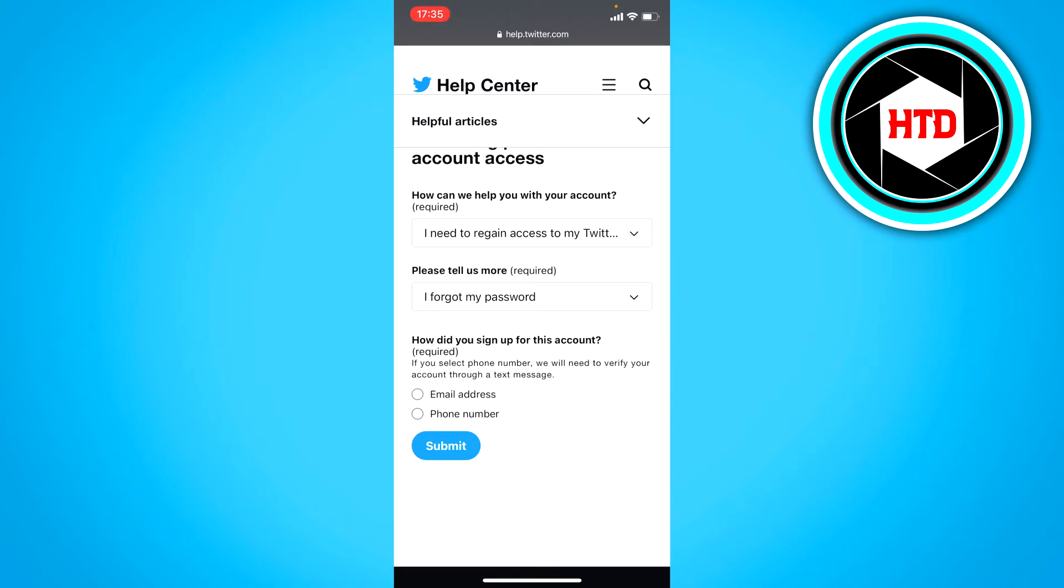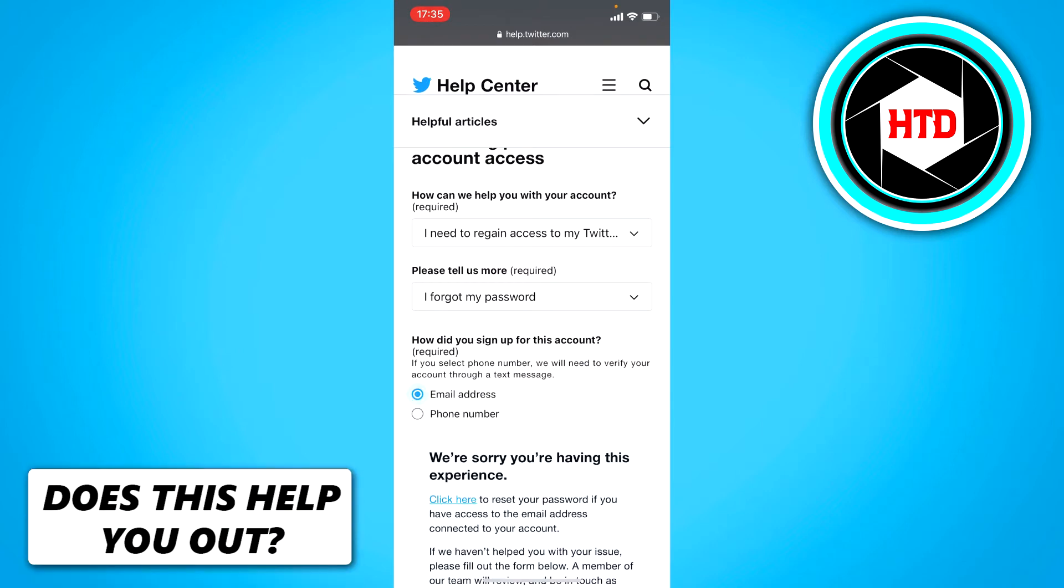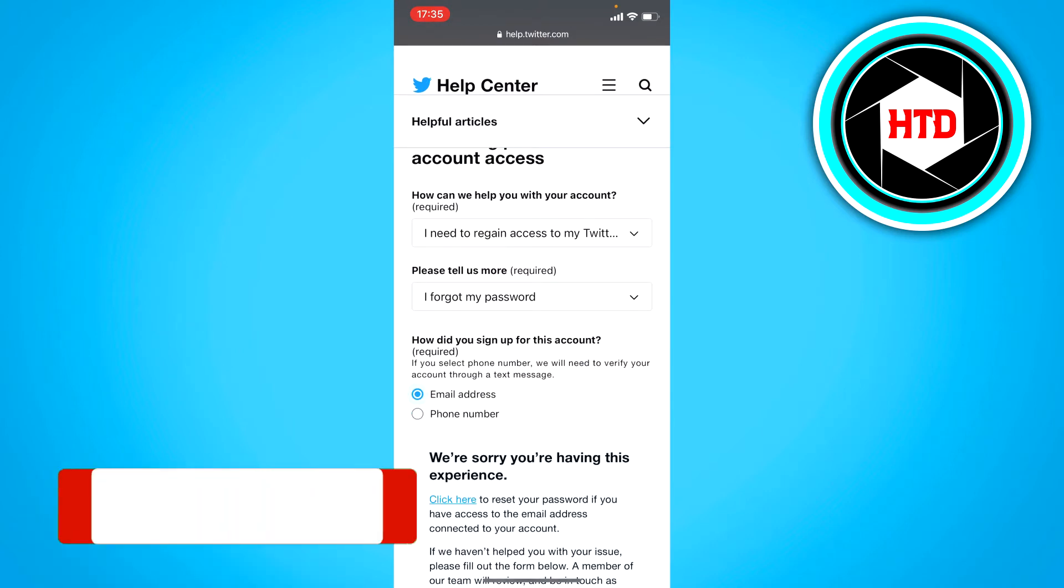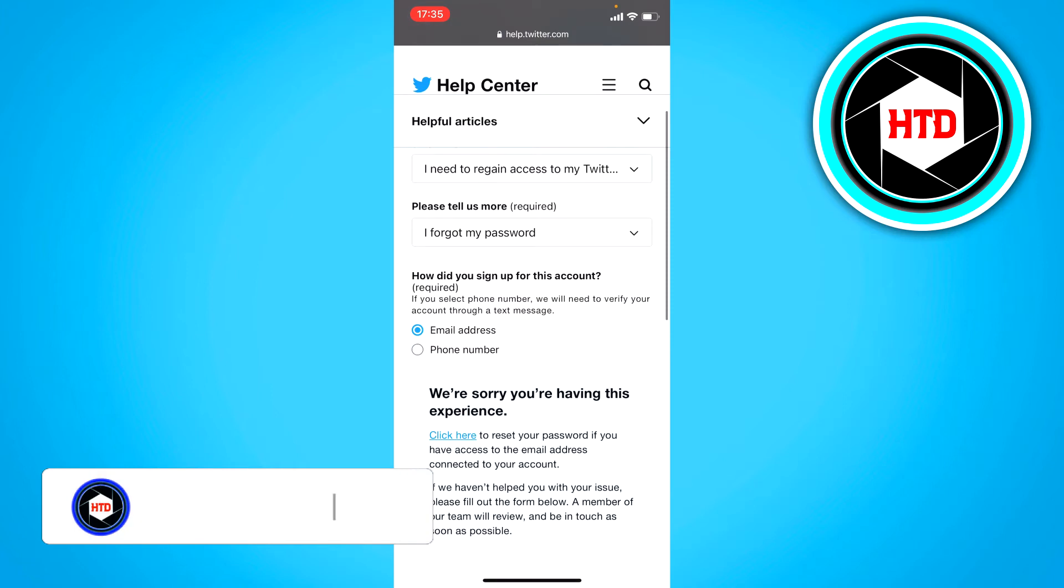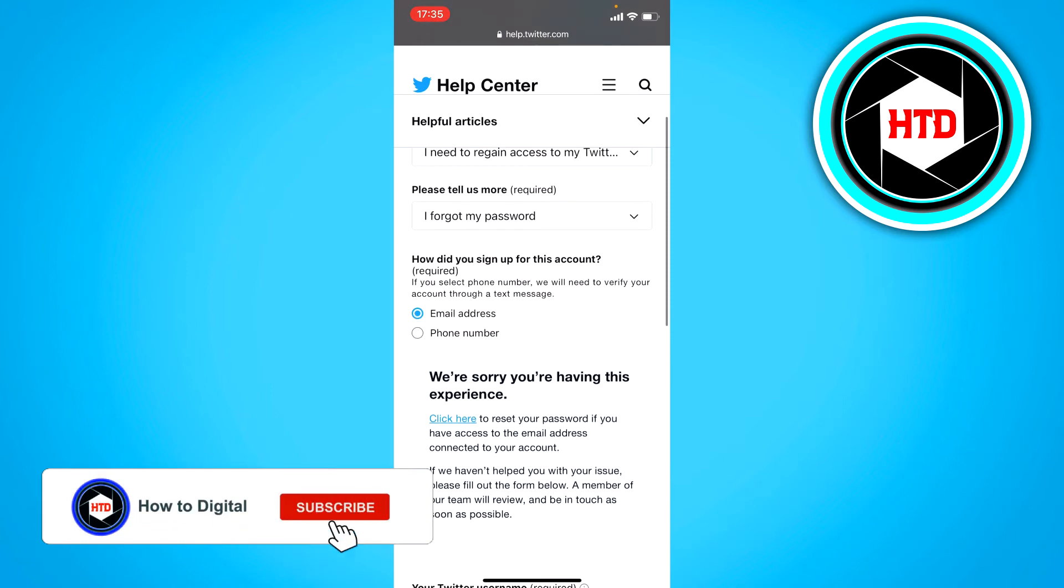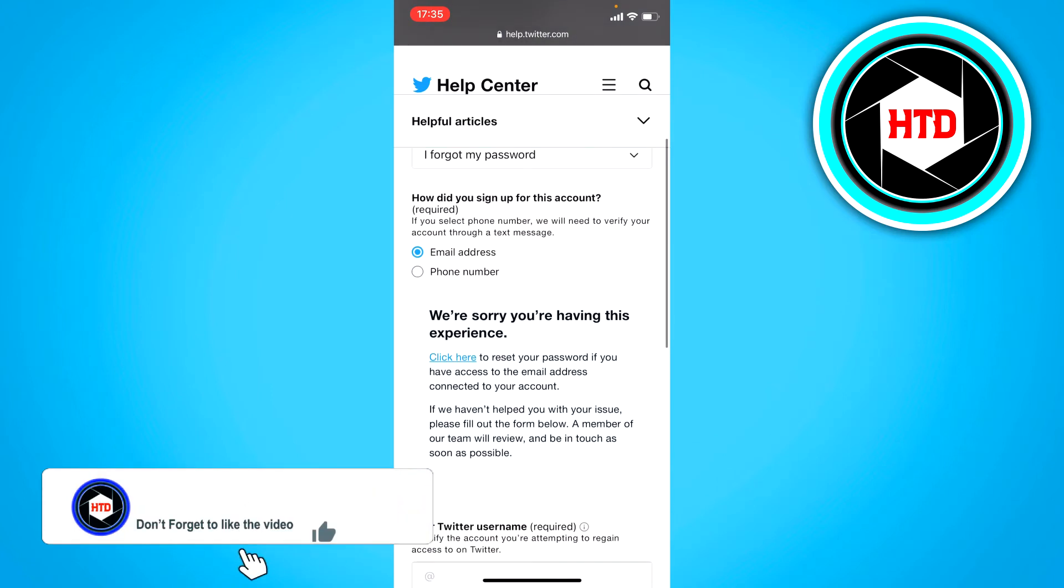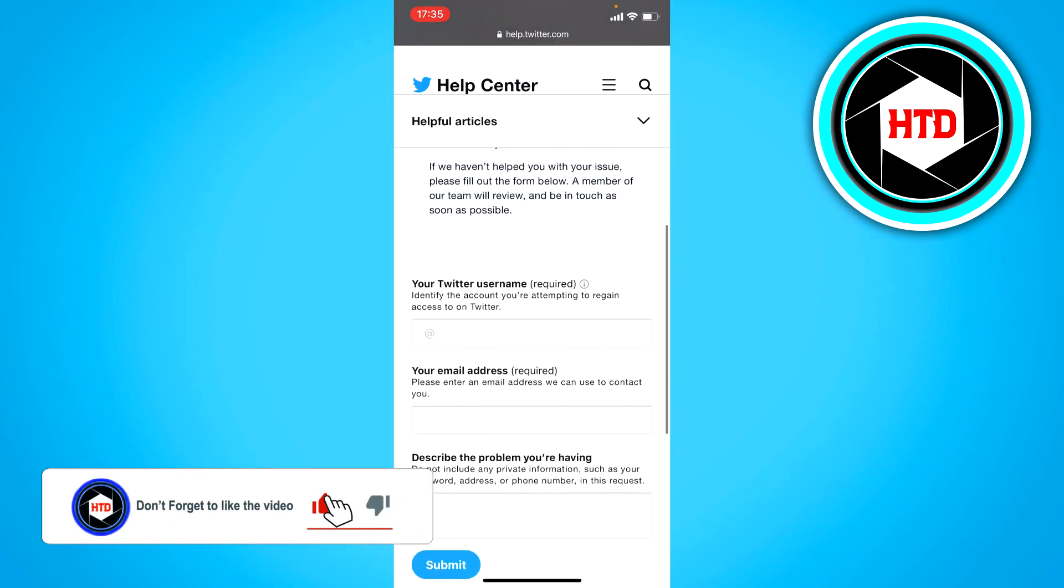Now here you want to either select email address or phone number. It doesn't really matter but you've got to choose which one you use. So email address in this case.